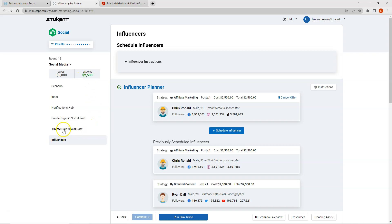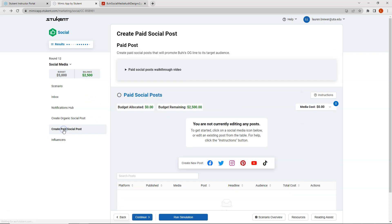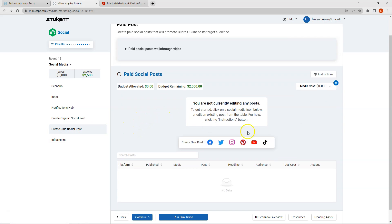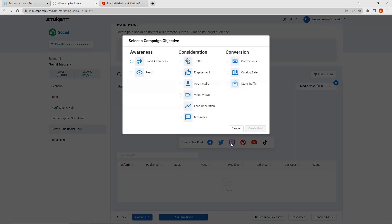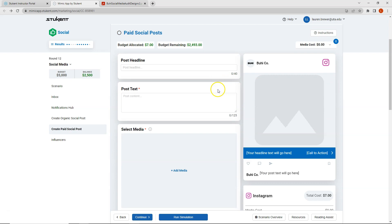So let's click on our paid social posts and we will create three. We'll create one post for YouTube, one post for TikTok, and one post for Instagram. Let's go ahead and start with our Instagram post first. So I can click on Instagram. For Instagram, I am going to go ahead and run a sale. So I want my campaign objective to be conversions. My post headline will be New Year's sale.